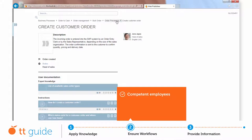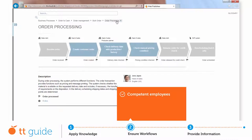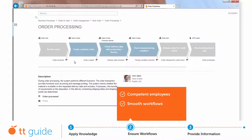With the help of TT Guide, you can efficiently support the introduction of new processes by creating smooth workflows, thereby boosting your company's productivity.